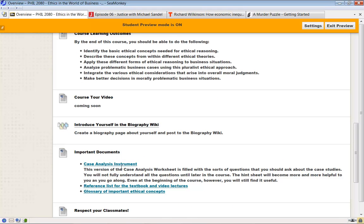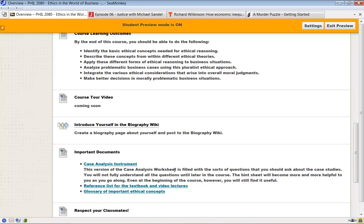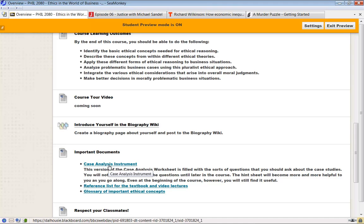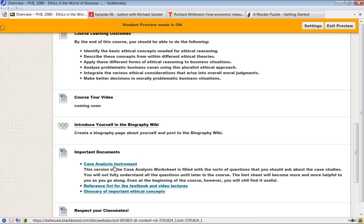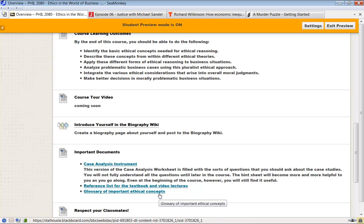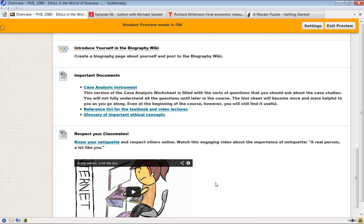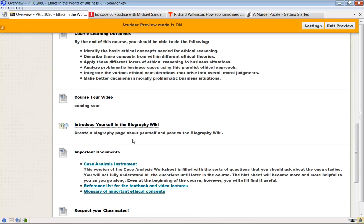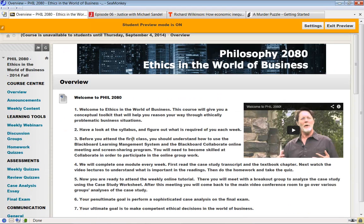The important documents are here. This is the case analysis worksheet that we will be using. In this version, I've filled it full of questions that you might want to ask when you're thinking about a case. The worksheet you'll see later doesn't have all those questions, it has places for you to write answers. There's a reference list and a glossary that you may find useful when reviewing for the final exam. And finally, a little netiquette video.